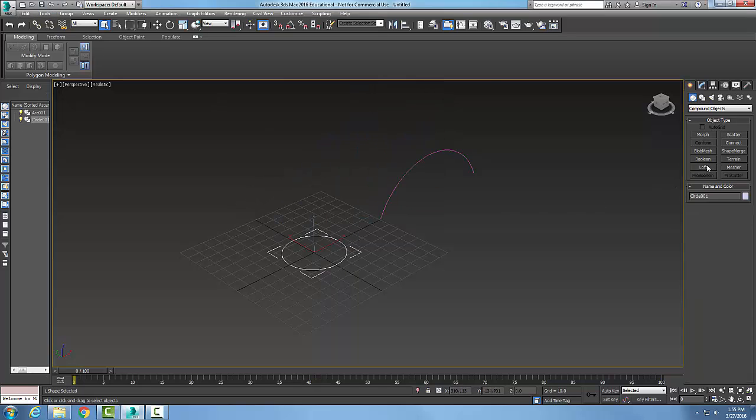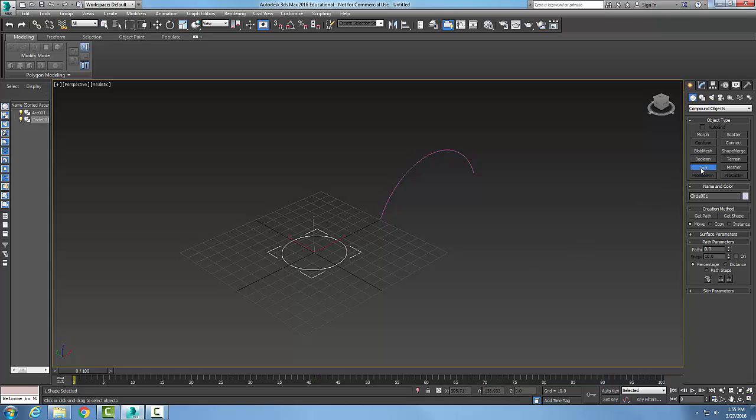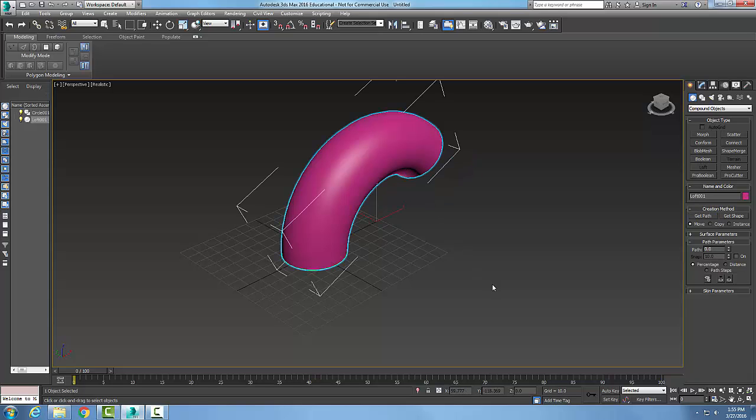I'm going to pick on this object and I'm going to go loft, and I'm going to go with the move loft, get path, and I'm going to pick on the object. There we go, that's what I wanted.